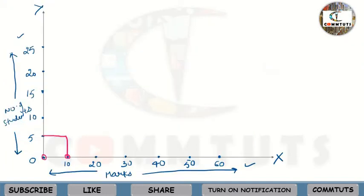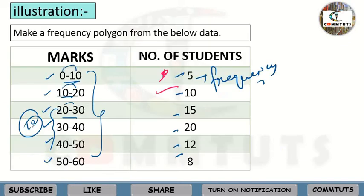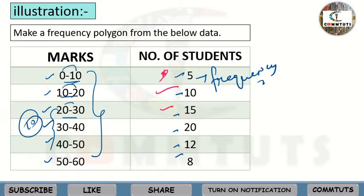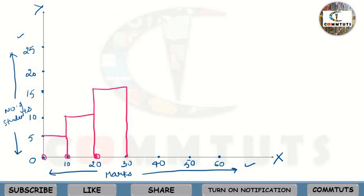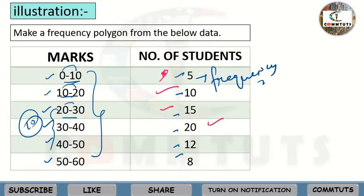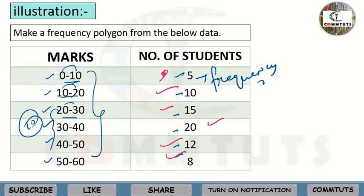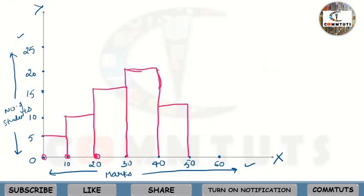For 0 to 10, the number of students is 5, so we draw the first bar. For 10 to 20 it is 10, so we draw the second bar. For 20 to 30 it is 15, for 30 to 40 it is 20, for 40 to 50 it is 12, and for 50 to 60 it is 8. This gives us our complete histogram.